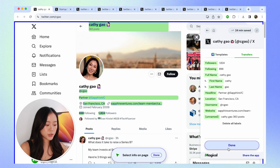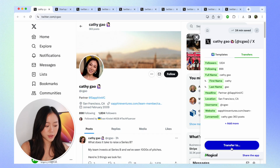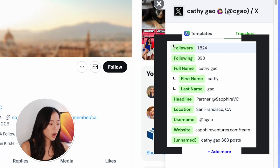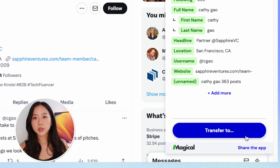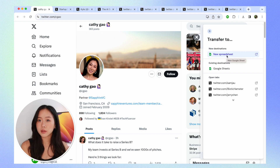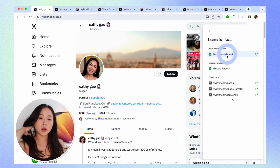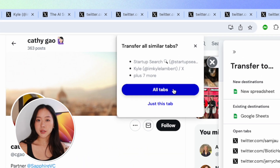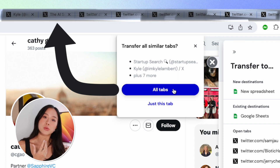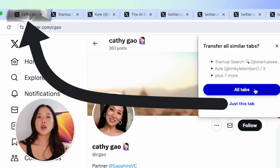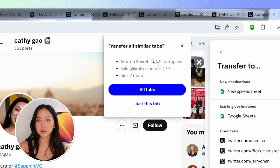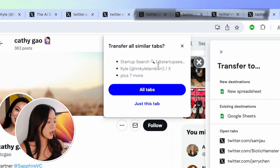That's all the information I want, so I'm going to click 'Done,' exiting the labeling mode. Now that all the information labels are set up, I'll click the big blue button at the bottom called 'Transfer To,' and have Magical transfer this to a new spreadsheet so I can stay organized and keep track of all my prospects. Magical prompts me asking if I'd like to transfer all similar tabs — if you only wanted one tab, you could select 'Just This Tab,' but since I want all of them, I'll hit 'All Tabs.'